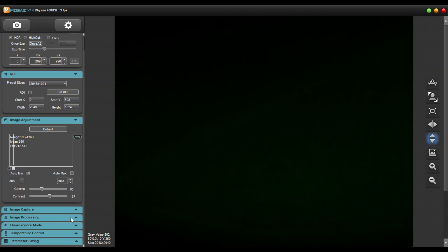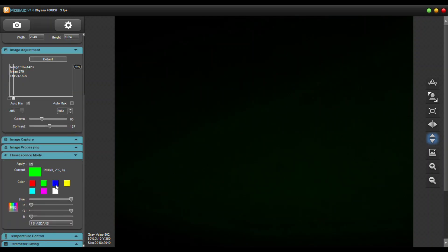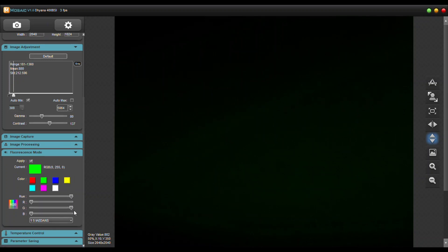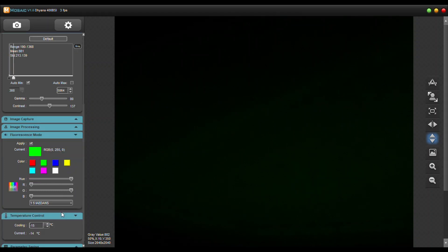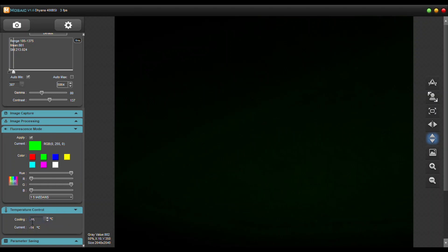You can also use fluorescent mode. In here you can actually apply pseudo colors to your slides because mainly these CMOS cameras are monochrome. So you can apply whatever color you're using for your filter. You can also control the temperature of the camera in this software as well.